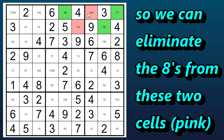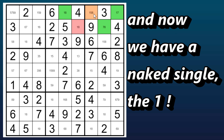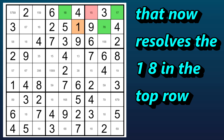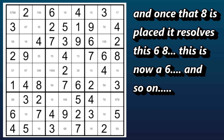So the eights can be eliminated from these two cells, and now we have a naked single here — the one. This helps to break apart the whole puzzle because once that one is placed, it resolves this one-eight. So this is now an eight. And then this six-eight in the same column is resolved, and so on.